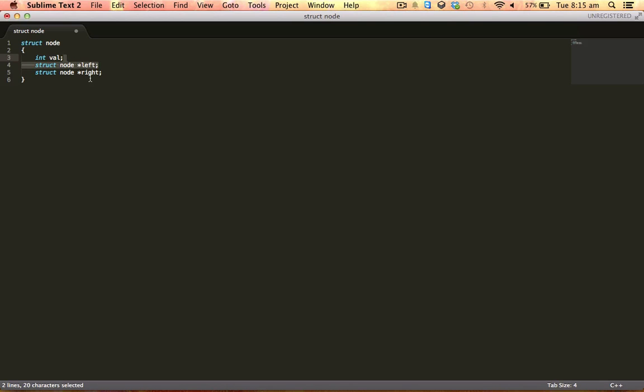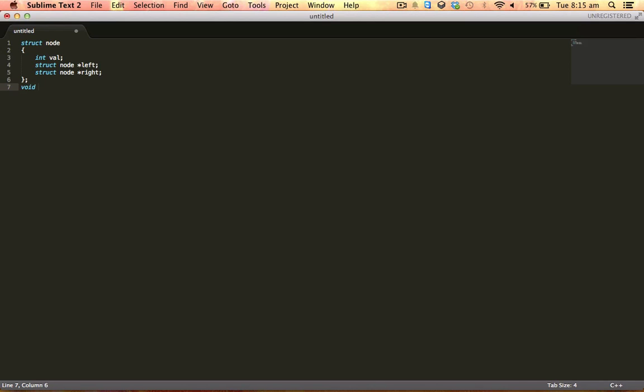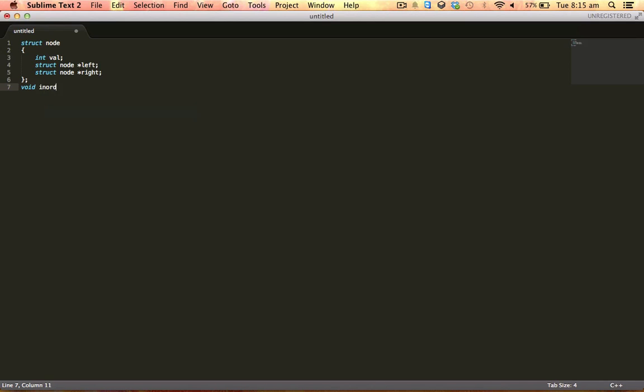So let's write the recursive function. As I told in the previous video, we'll be given a pointer to the root node.